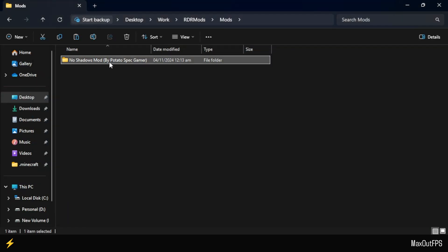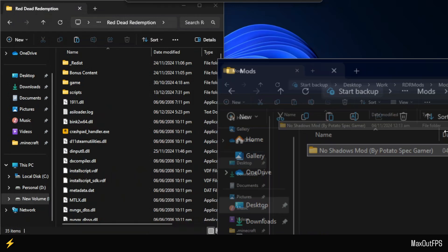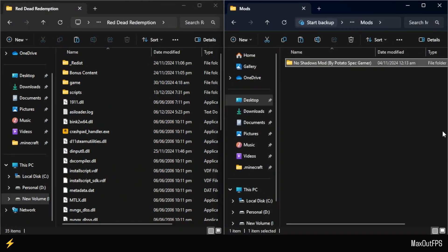We will now move this folder to the right side of the screen. If you're following along, you should have your Red Dead Redemption 1 folder on the left and the Mods folder on the right.